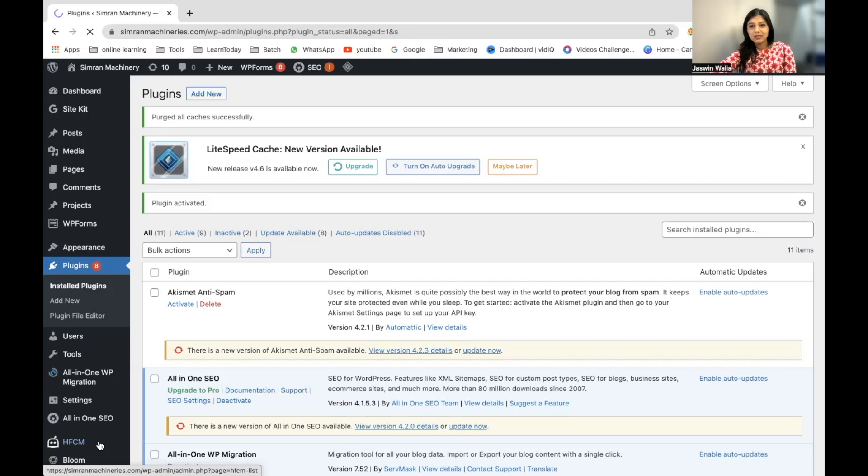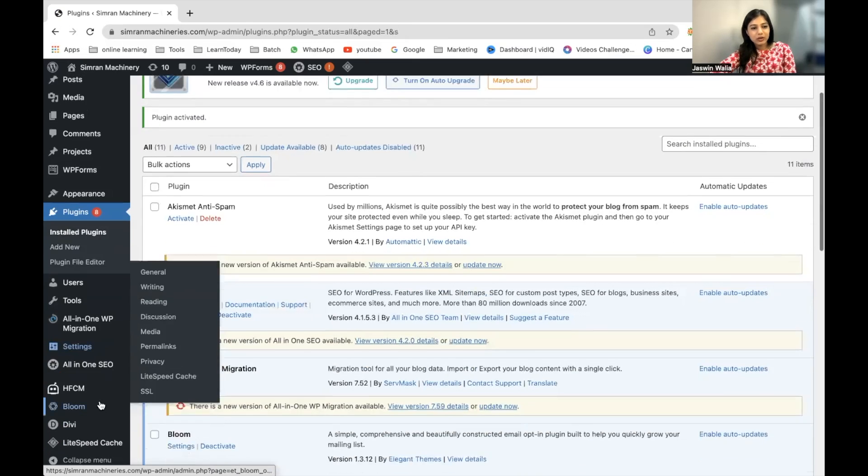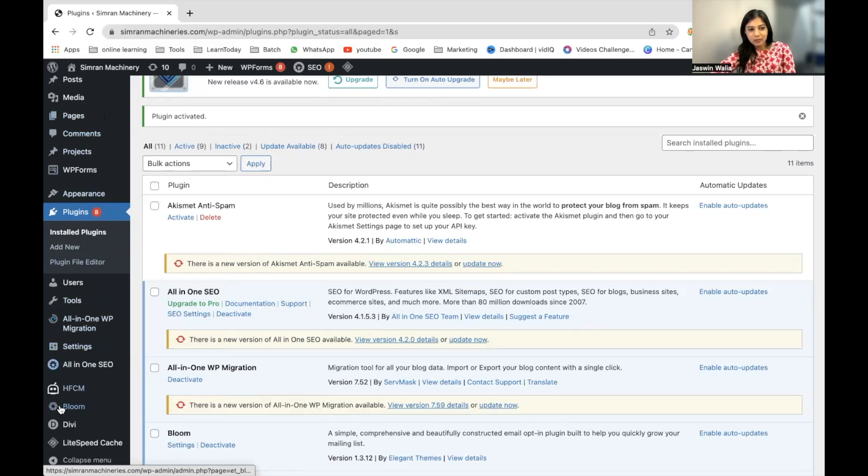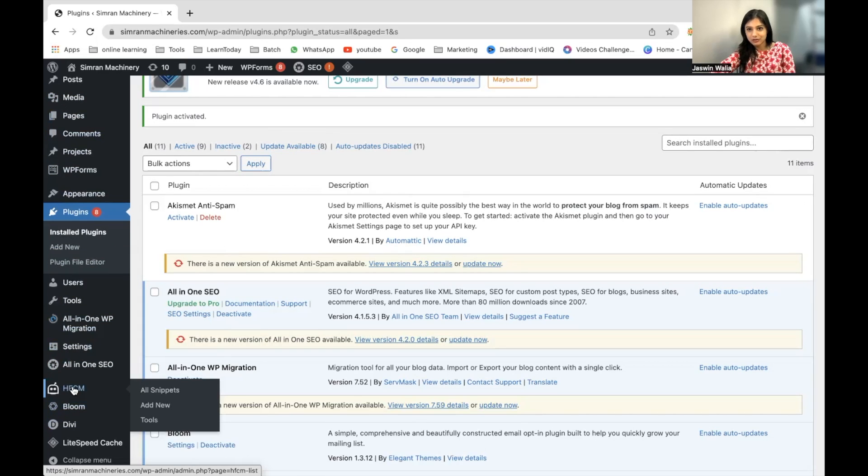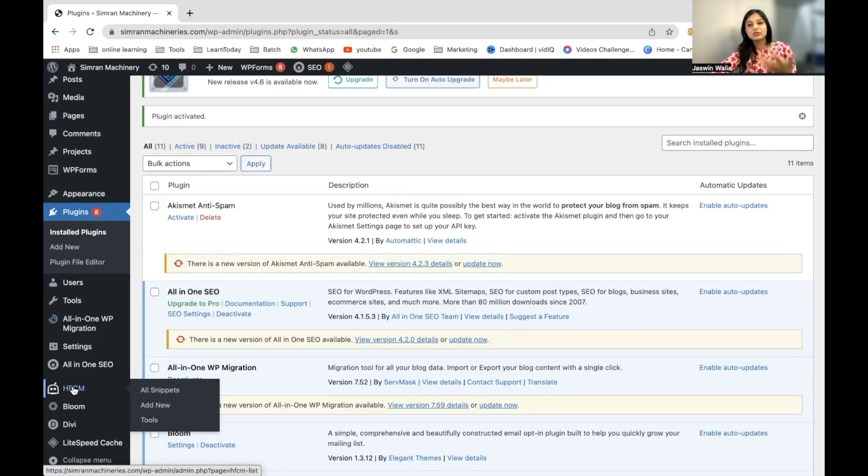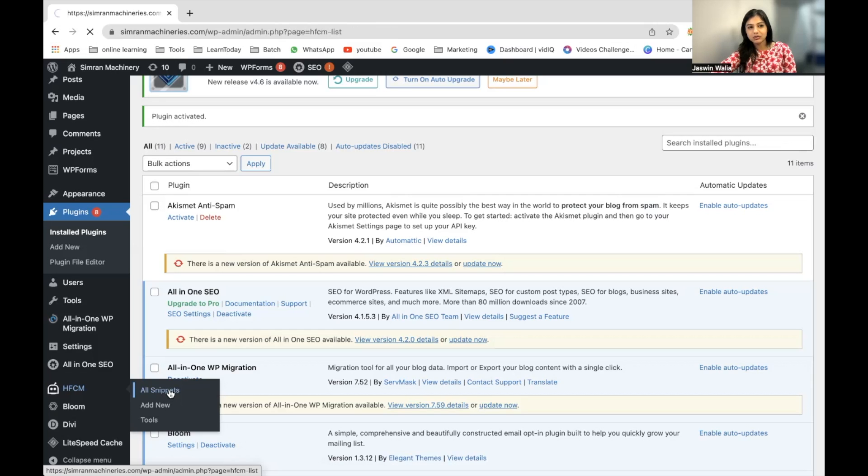The Header Footer Code Manager will start showing up on your left sidebar as well. As you can see, HFCM is right here. The codes or snippets that are added to your website can be shown right here on All Snippets.